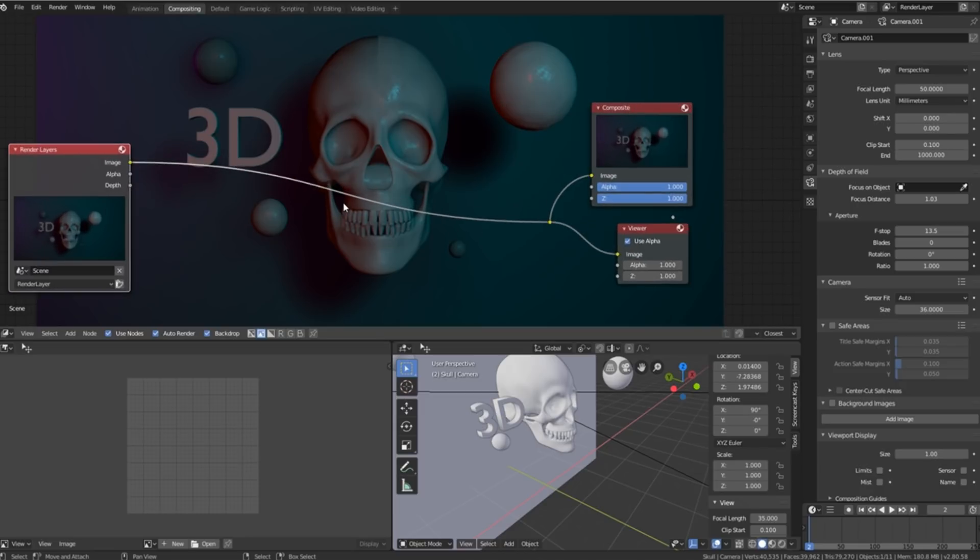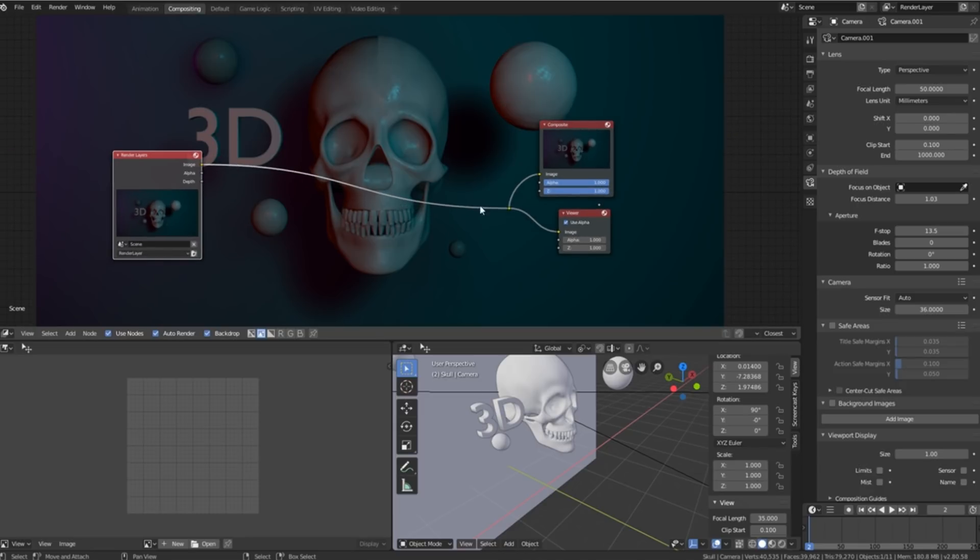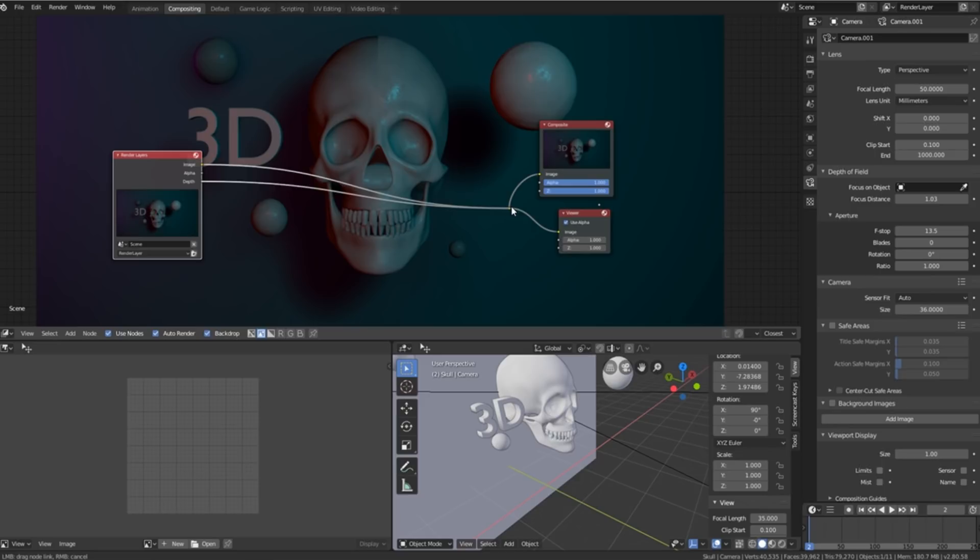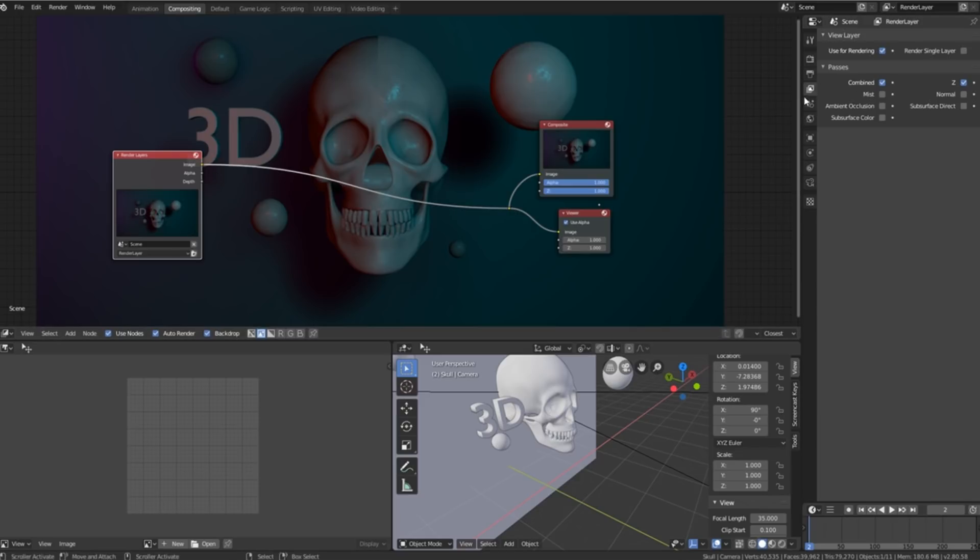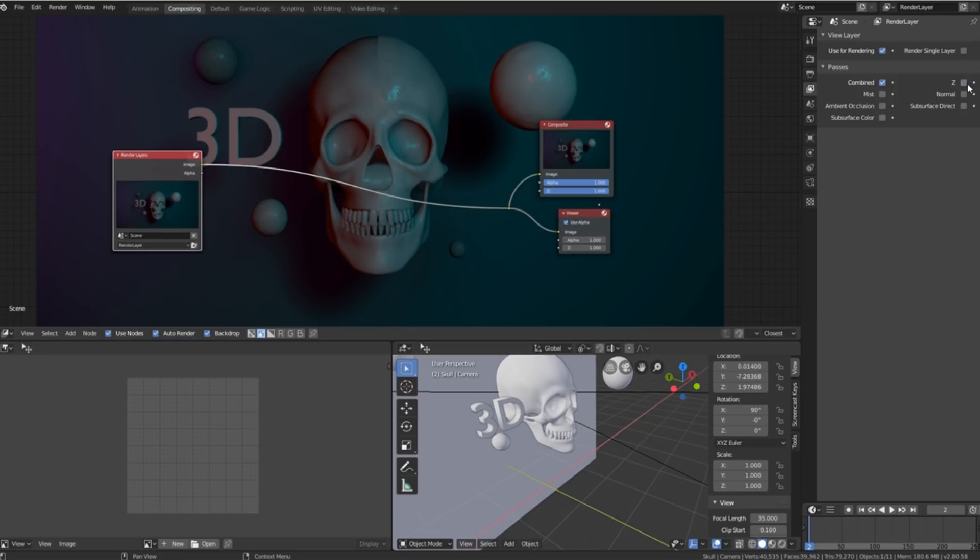Now as you can see in the background we've got the image that we're going to be rendering. In order to generate the depth map all we've got to do is take this depth output and plug it in. But if it's not there for whatever reason just make sure that you go to the view layers tab over here and turn on Z.